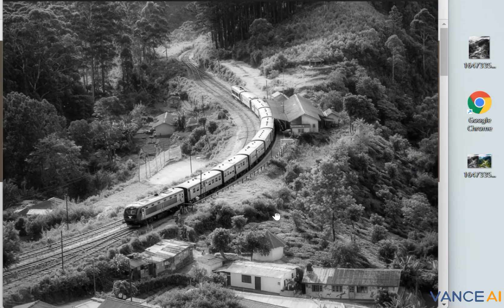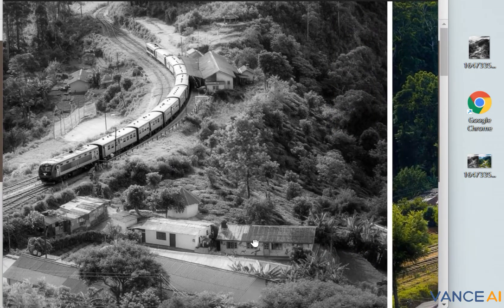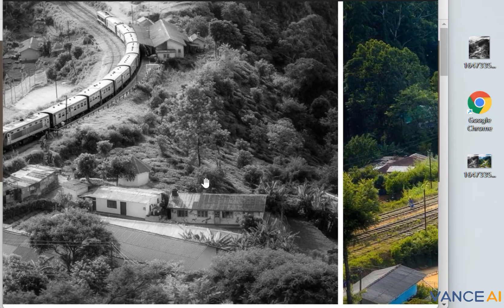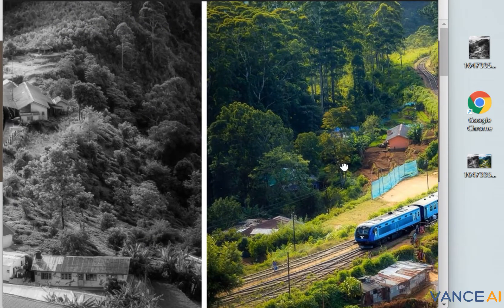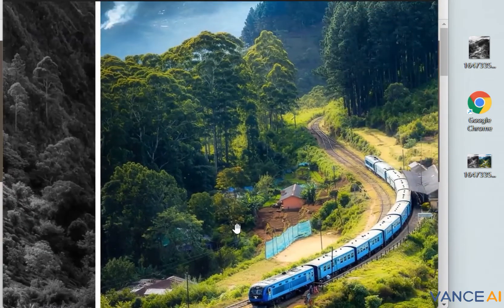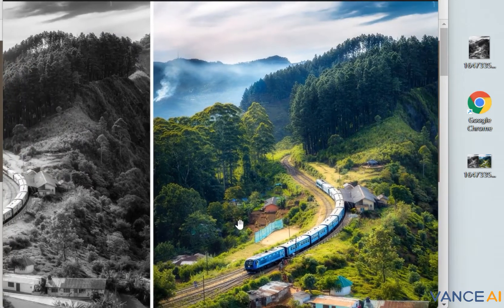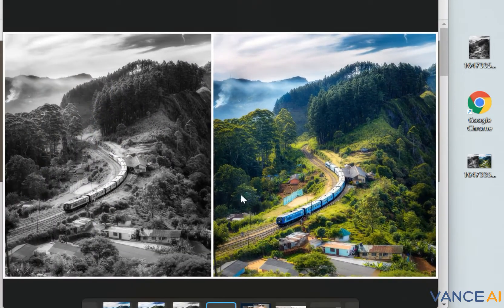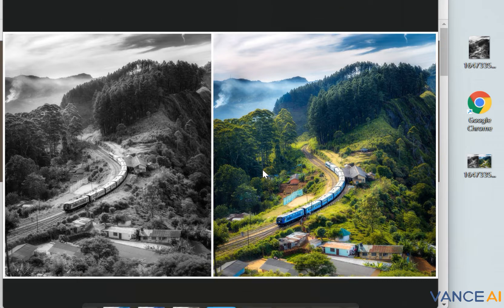First, let's take a look at this comparison image. On the left is a black and white photo and on the right is my post-processing image. We can see that the first image does not have any color, and even some scenes are not very clear at all.